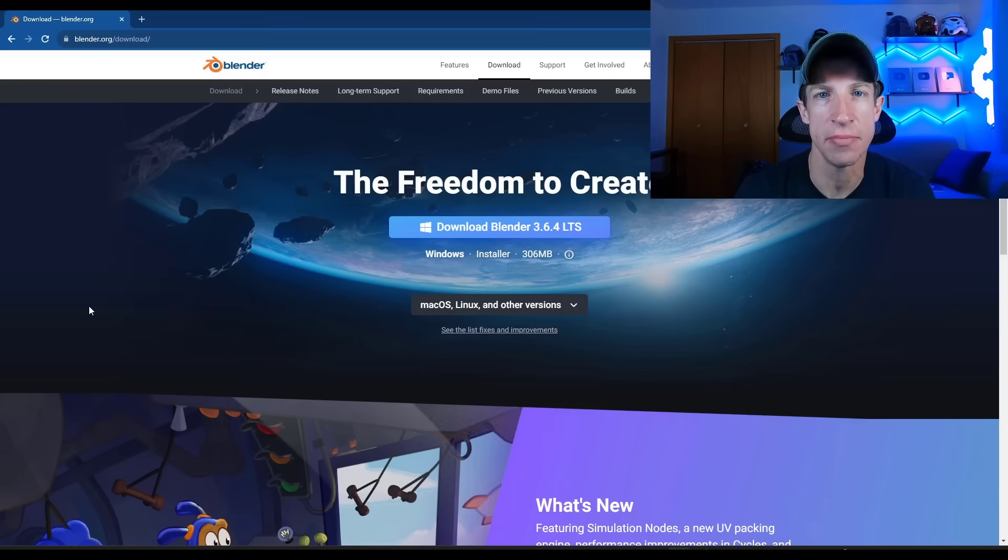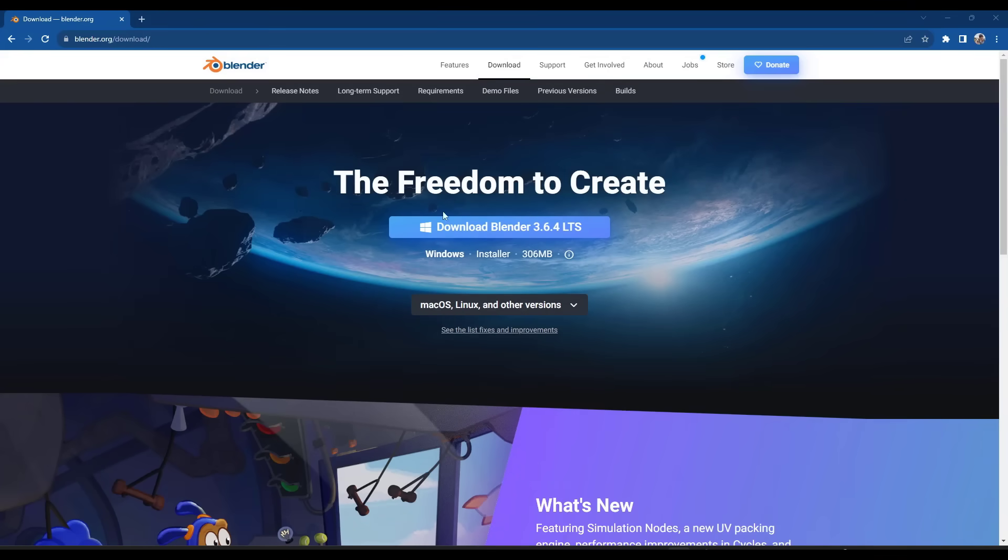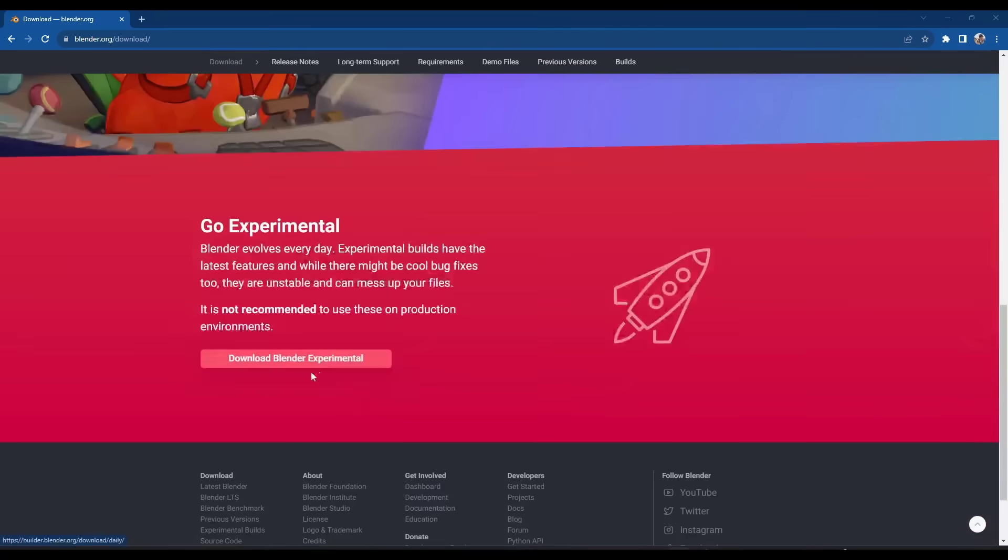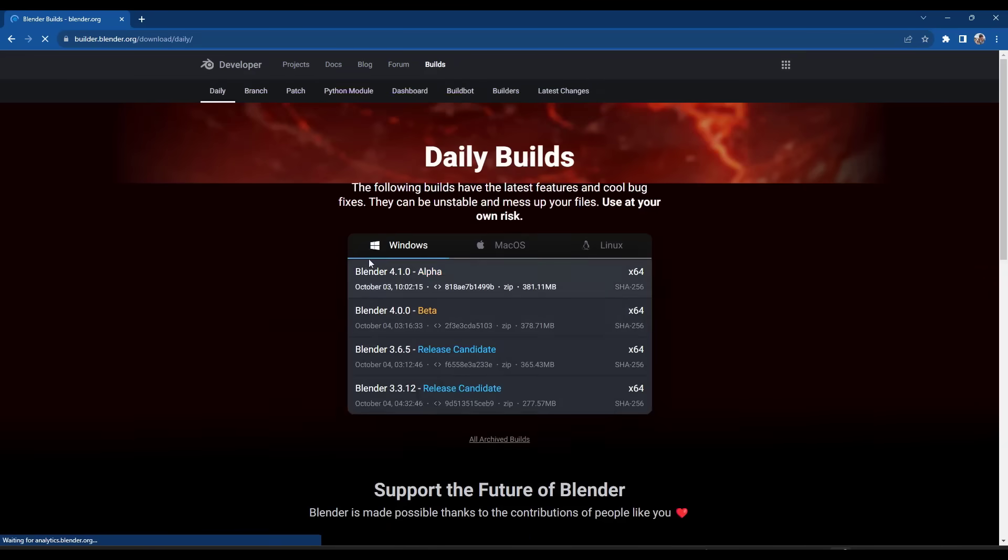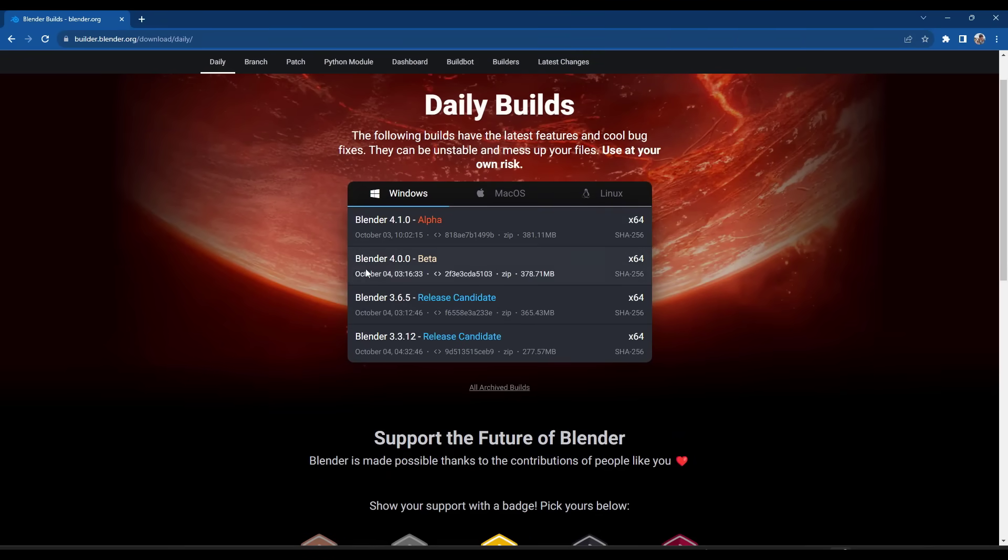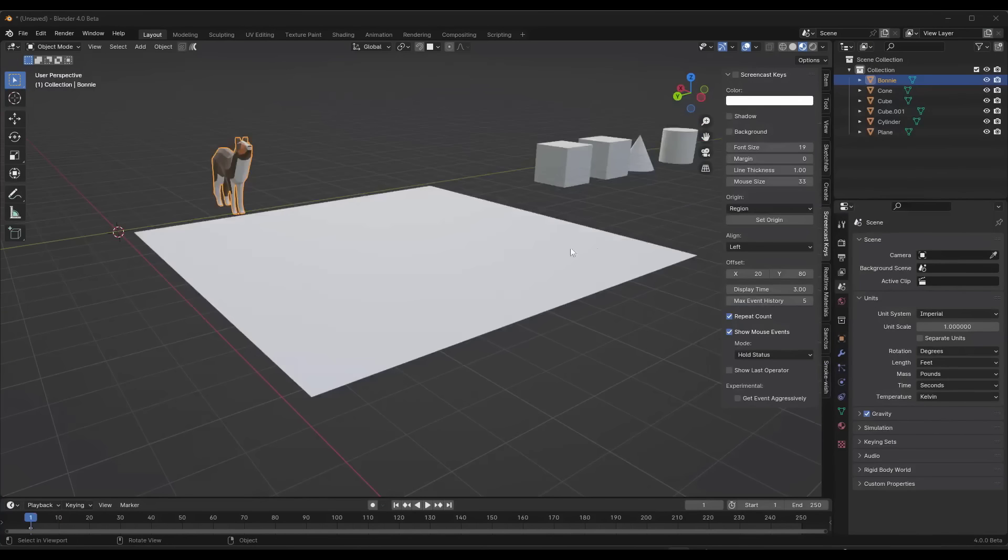Let's go ahead and just jump into it. Okay, so I'm going to start by saying that you can go to blender.org, go to download, and you want to go into the experimental features in order to download this version. So this is contained in the Blender 4.0 beta version.